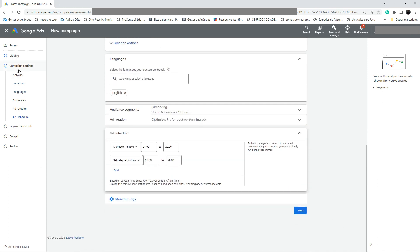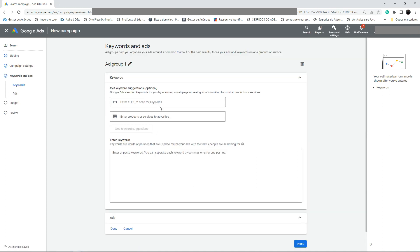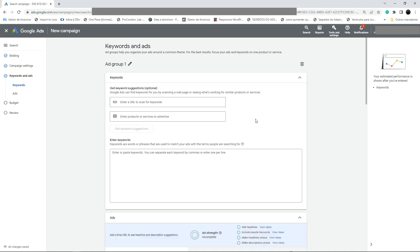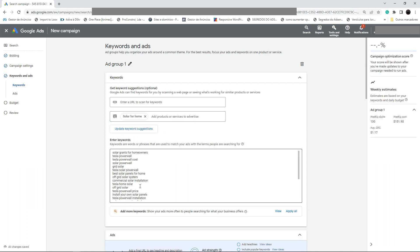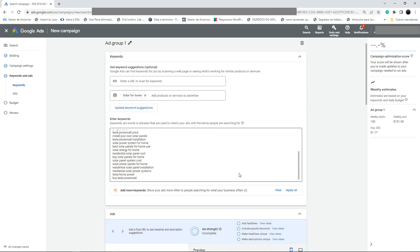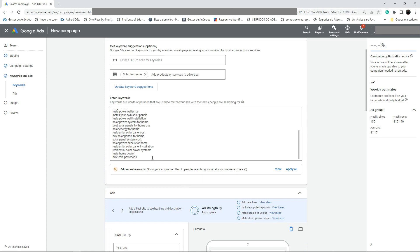We've set up the campaign settings: network, location, language, audience, ad rotation, and schedule. Now we go to keywords and ads. You can enter the URL of your landing page to get keyword suggestions from Google. I'm going to enter what I'm selling — 'solar for home' — and click Get Keyword Suggestions.